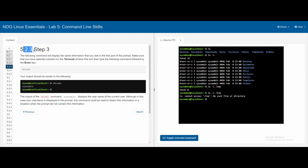Moving to step 5.2.3, we have the whoami command, which displays the username of the current user. Typing whoami shows that we're currently the system administrator.